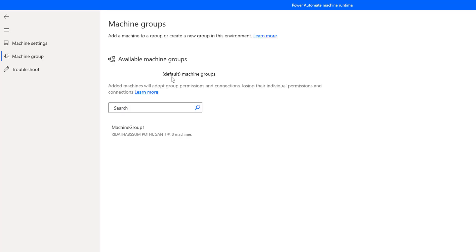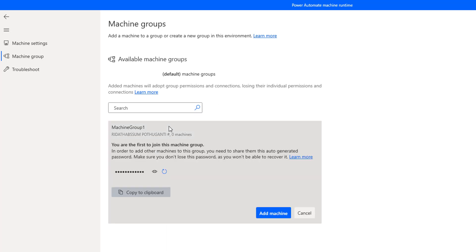Now you can see we have added a new machine group with the name 'Machine Group 1'. From there, if you want to add a new machine to that particular machine group, you can go ahead and add it. This is how we add a machine group using the Power Automate machine runtime app.